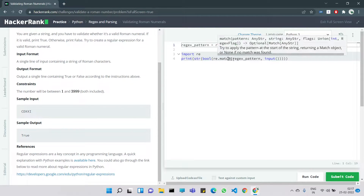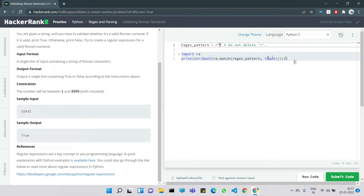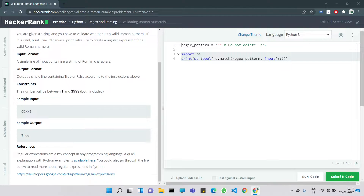The template then prints the bool of array dot match of pattern on the input. If the pattern exists it prints true, otherwise false. So the only thing we need to do is find the correct regex pattern. There is a special reason for the number 3999 — it is the maximum number for which a Roman numeral can be represented using the common elements.